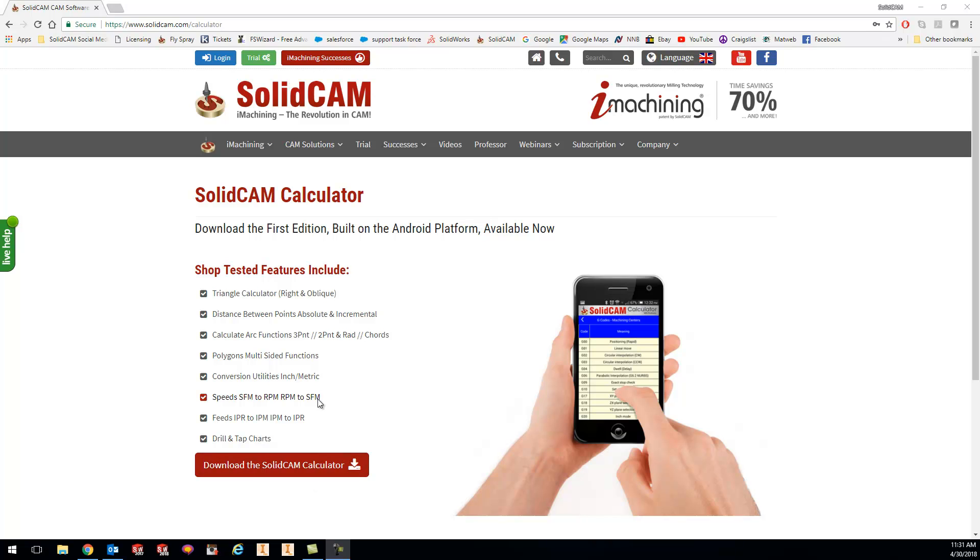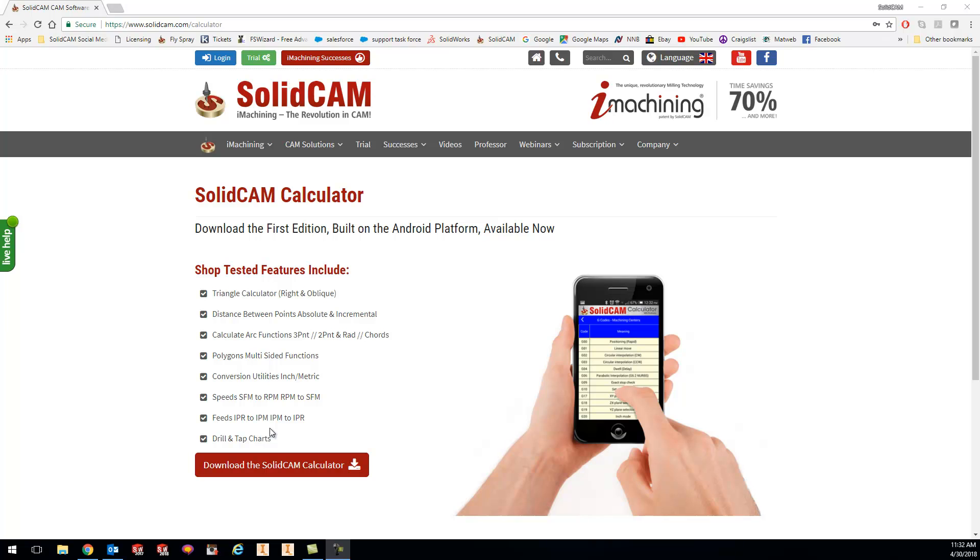Inside the app, you can see we have a trig calculator, distance between points, arc polygons, conversion from inch to metric or metric to inch, feed surface footage, drill tap chart, and G-code cheat sheets. Definitely check it out.